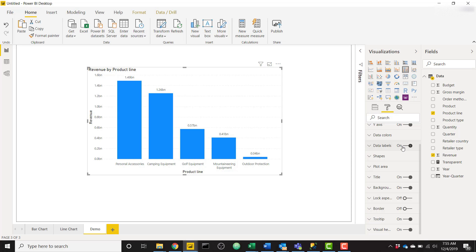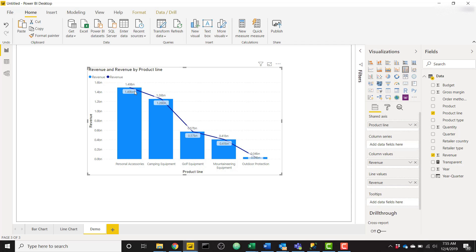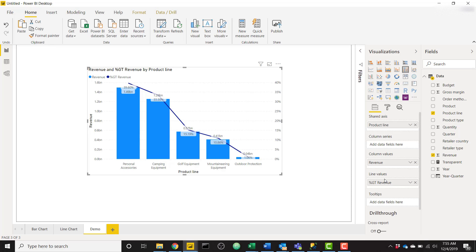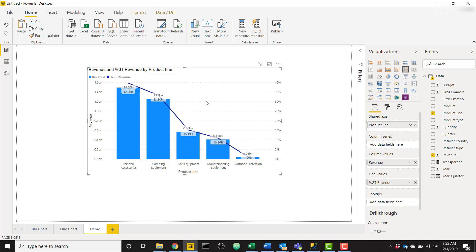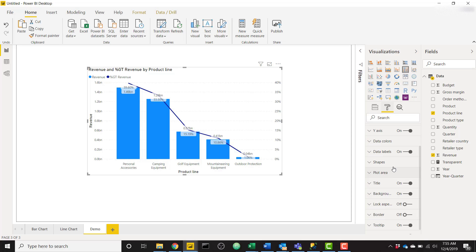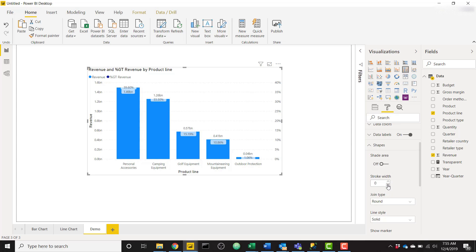That's not what we want. Instead of that, we're going to take a revenue field one more time and throw it in the line values. Now it's going to be the exact same thing in line form. Now we should click the down arrow and click show value as percent of grand total, and that's going to change the data label for the line chart to be the percentage of the total. Now we just need to get a little bit clever. We can turn off our line by making the stroke width zero.